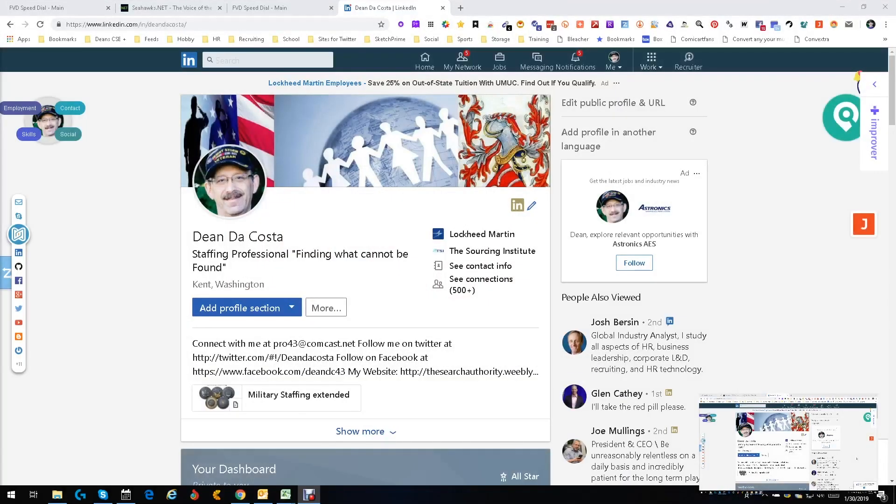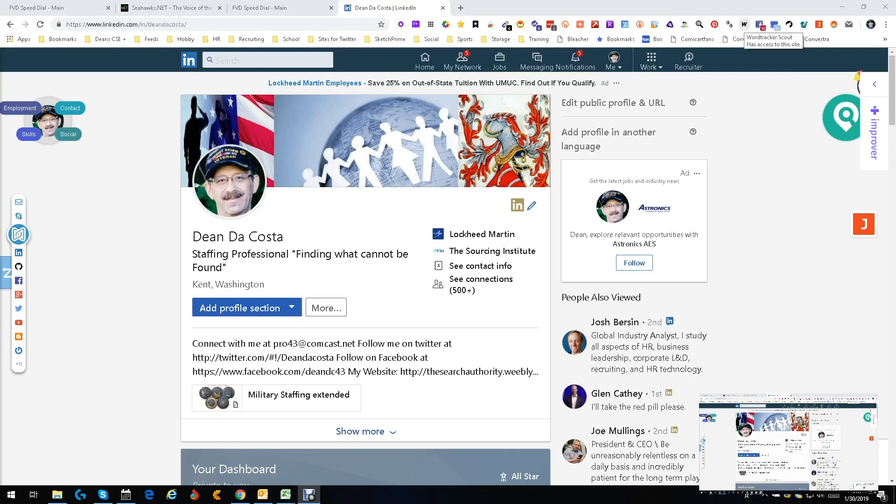Hey everybody, this is Dean DeCosta. Today I wanted to talk about a tool that can really help you when it comes to creating your searches, job descriptions, pretty much anything. It's called Word Tracker Scout. It is in the Chrome store.